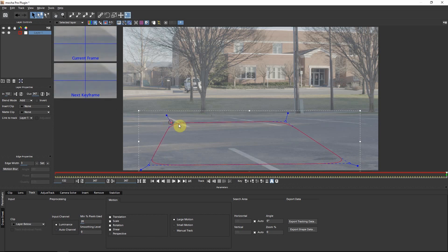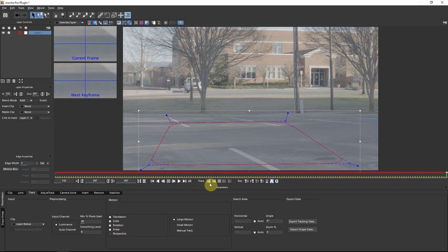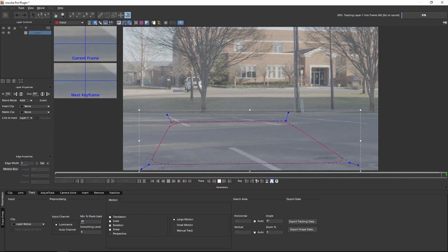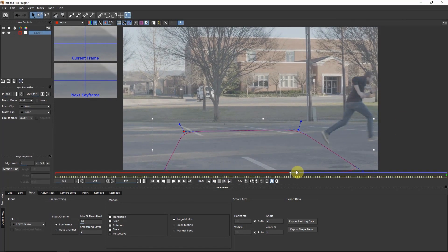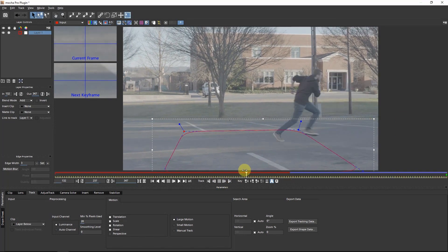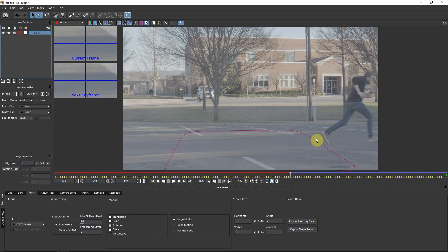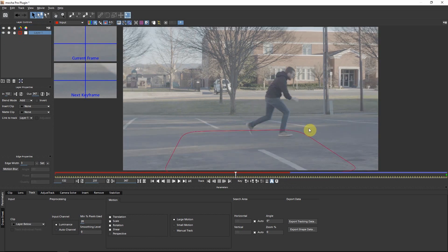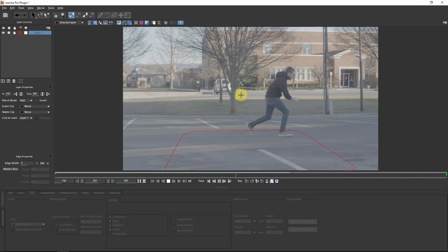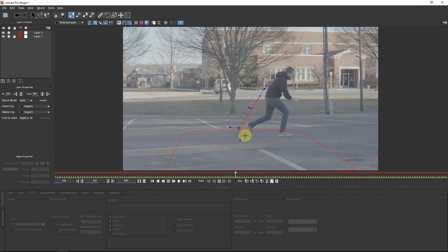Click the spline tool and draw a shape around where our element is going to be, including some of the detail and contrasted areas in the scene. We have translation, scale, rotation, and shear — perspective is probably not necessary in this shot because there's not enough camera movement. Start tracking backwards, but we're running into an issue: Luke's feet are about to enter the tracked area, which is going to mess up the track. Mocha has a really nice way to get around this.